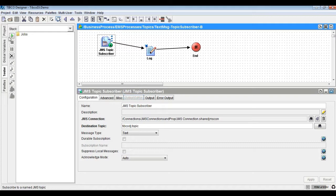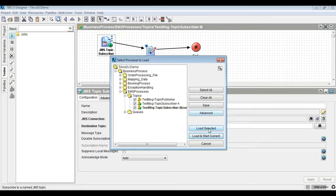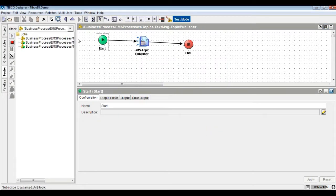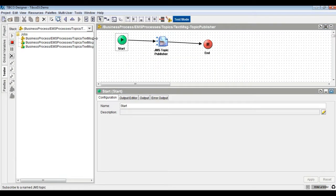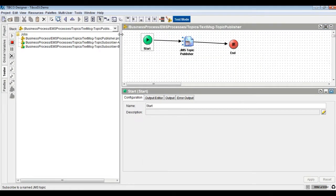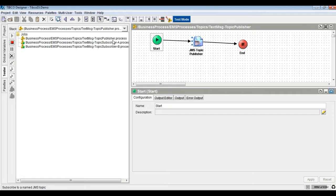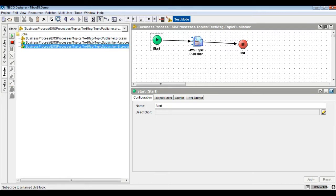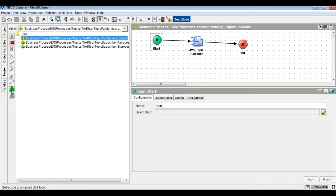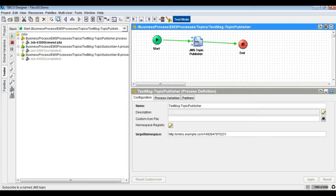Let's test the project by running the Topic Publisher and both the subscriber processes. Both the subscribers receive the message published by the publisher.